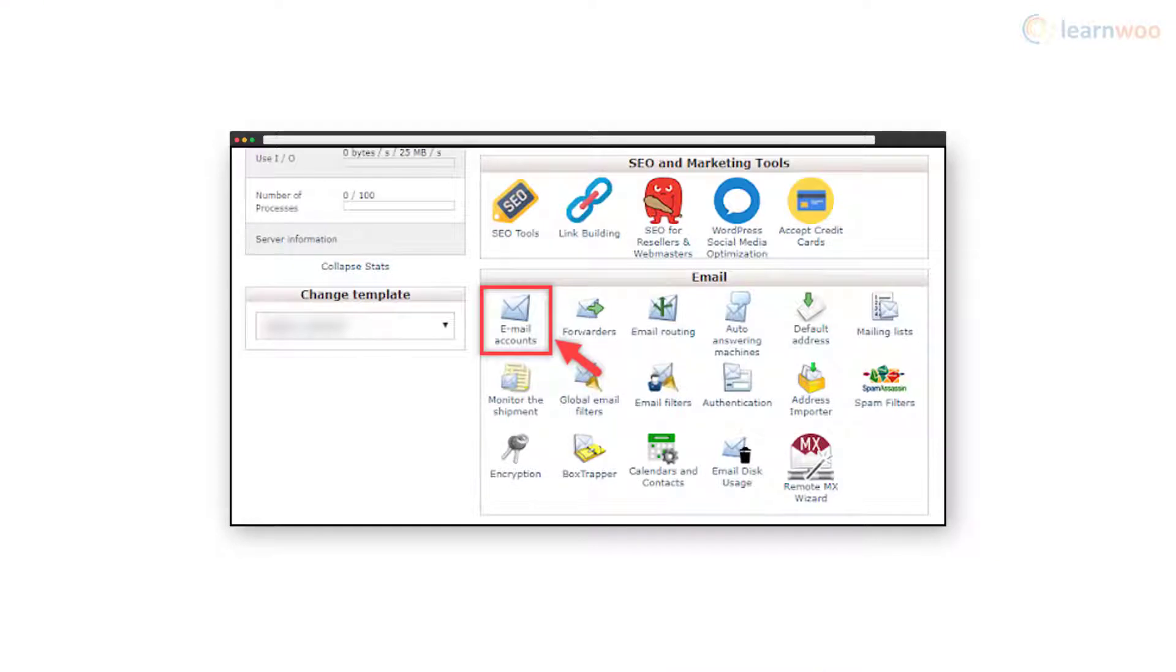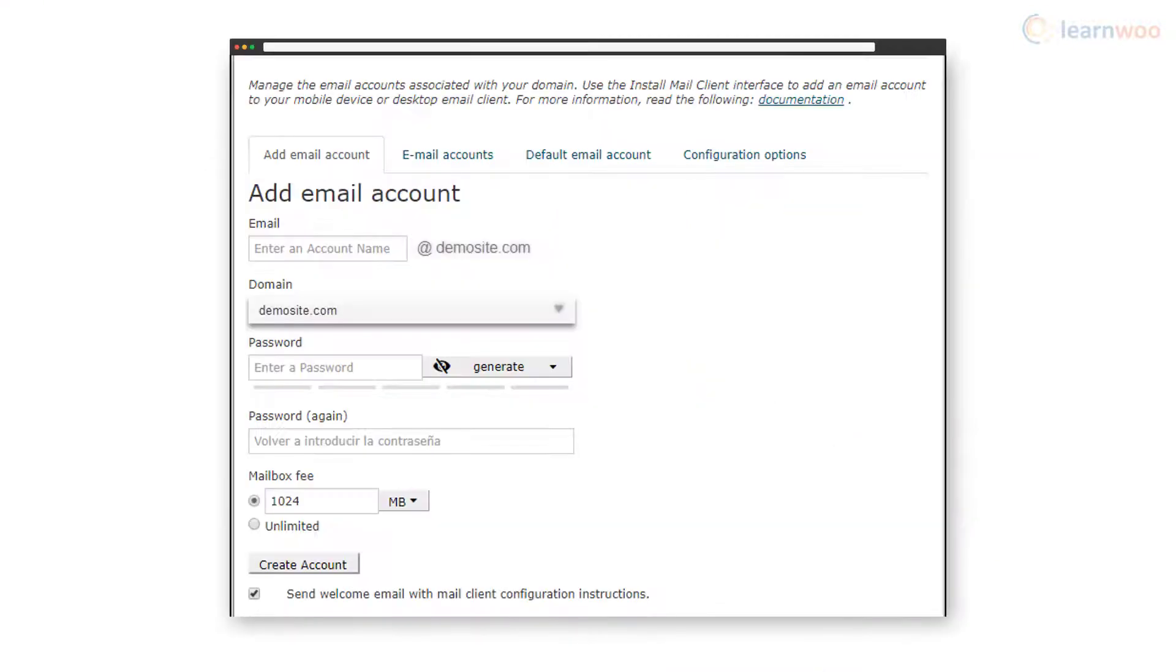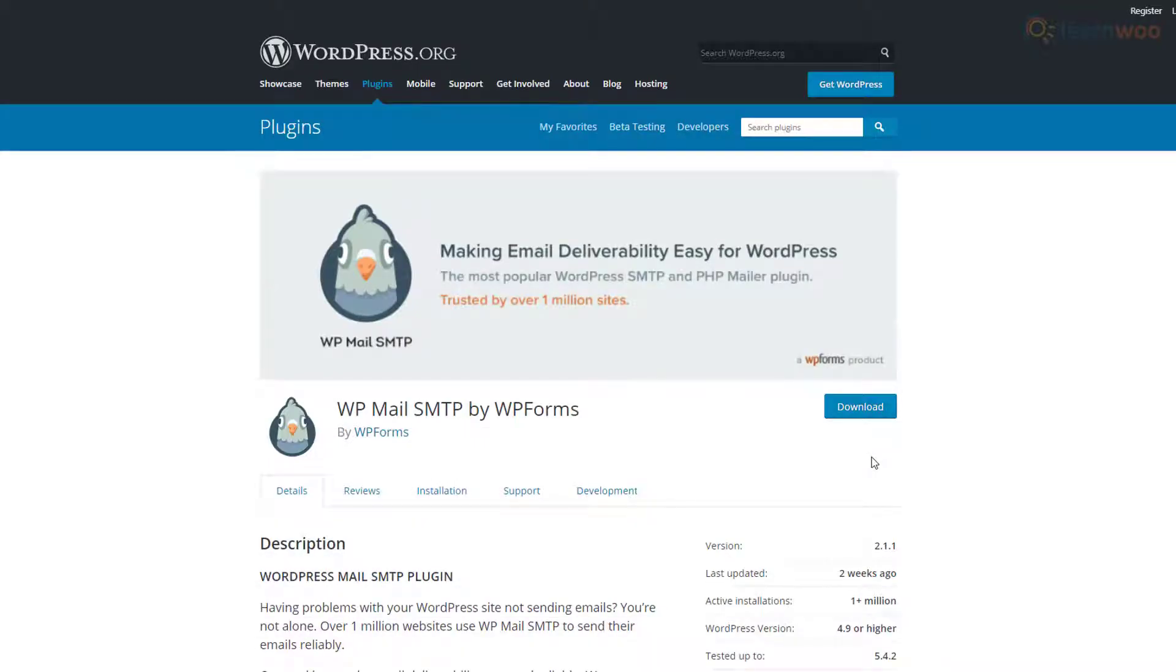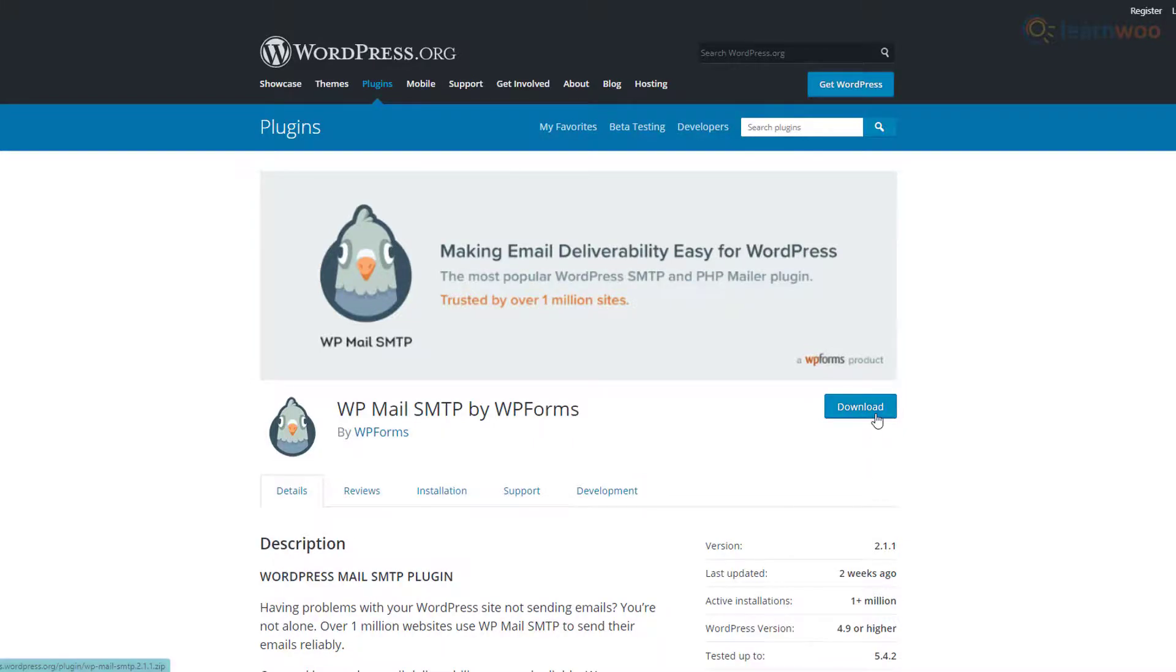Login to your web host cPanel and go to email settings. On the next page you'll need to create a new email account under the Add Email Account tab. Next, download and install the WP Mail SMTP plugin from WordPress.